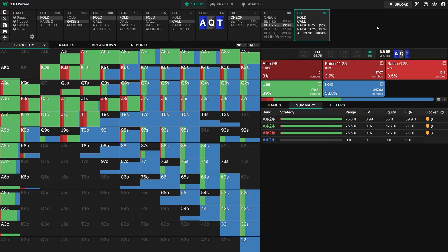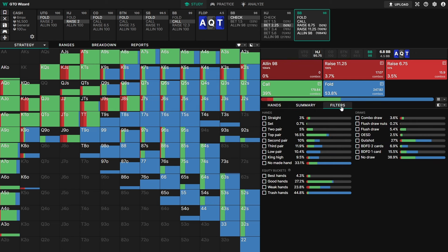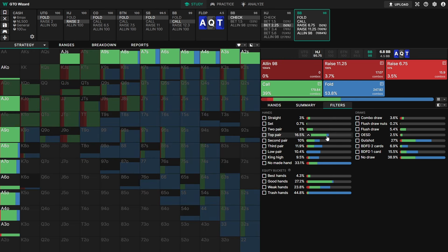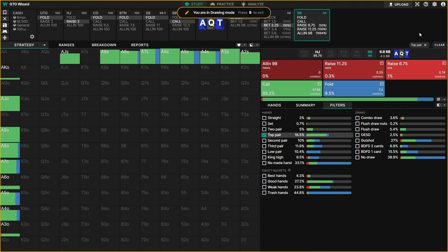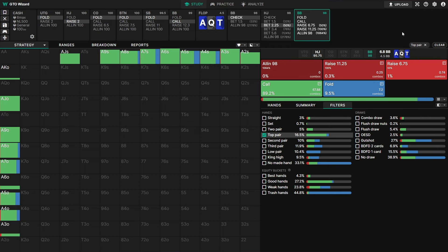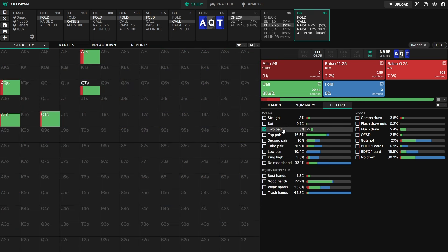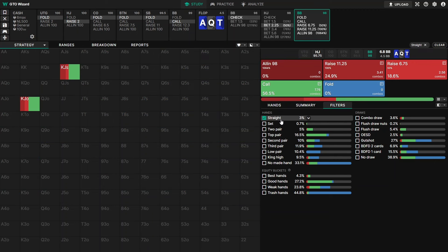Probably my favorite feature in GTO Wizard's solution browser is the filters. The filters allow you to filter and highlight different hand classes in your range. For example, if I hover over top pair, it highlights the top pair, and if I click it, it applies a hand class filter. The global frequencies are also updated. If I click two pair, we can see that two pair is mostly calling, while straights are mostly raising.